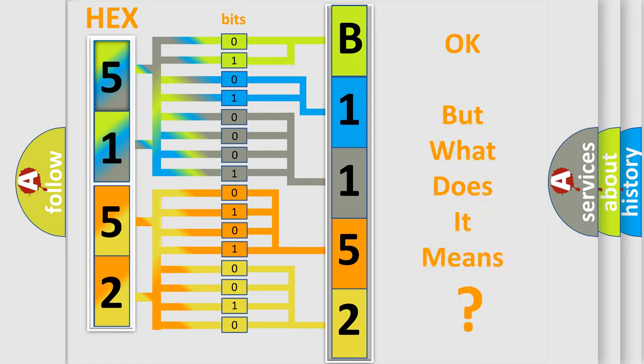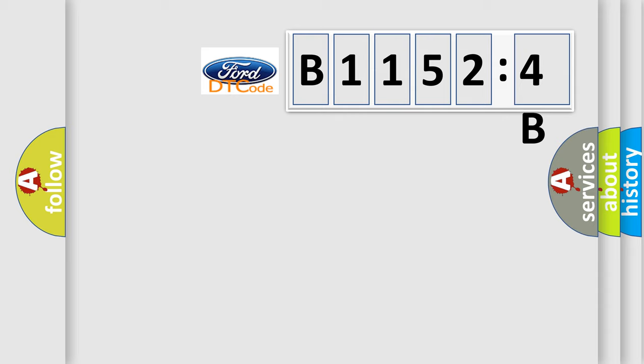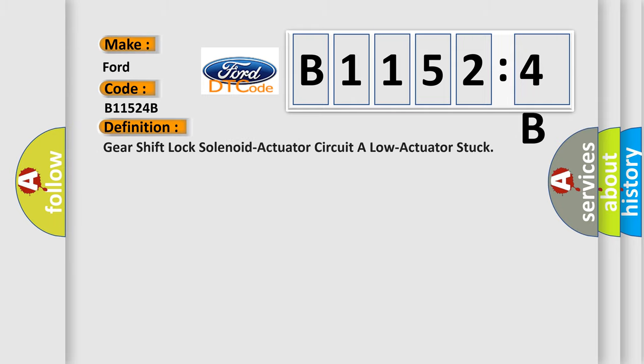We now know in what way the diagnostic tool translates the received information into a more comprehensible format. The number itself does not make sense to us if we cannot assign information about what it actually expresses. So, what does the diagnostic trouble code B11524B interpret specifically for car manufacturers?